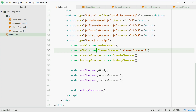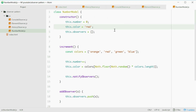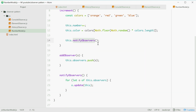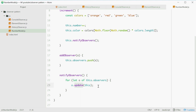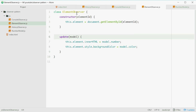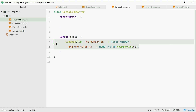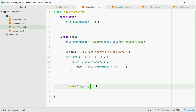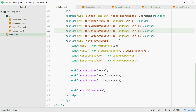Just to run through it again: we have the model, which when it changes calls the notifyObservers method, which then loops through all our observers and calls the update method. Each observer has a different update method. The element will change the number and the background color. The ConsoleObserver will simply print out a message. And the HistoryObserver will do some logic to keep track of the most recent five colors and then print out a message to the console. And that is how you might implement the Observer pattern using JavaScript. Thank you for watching. See you later.